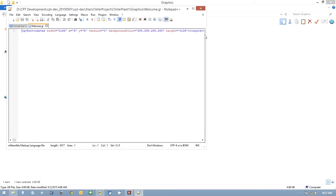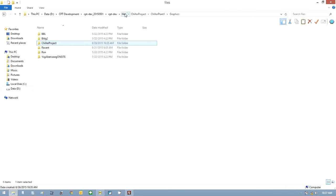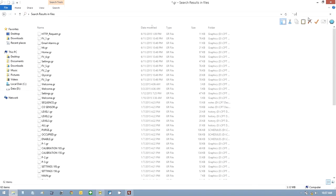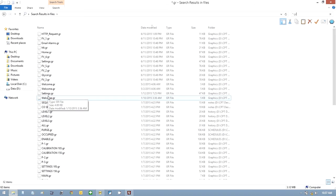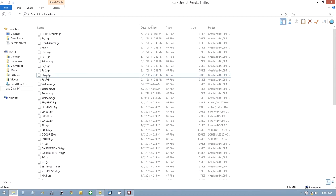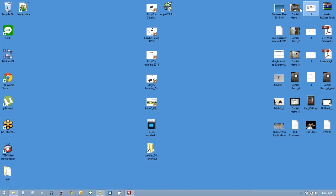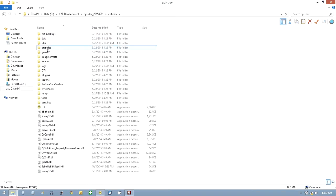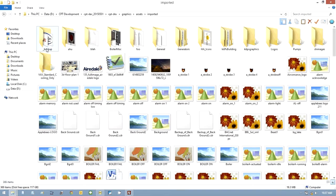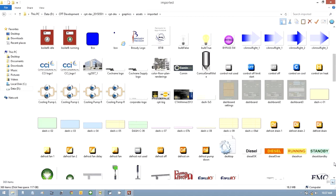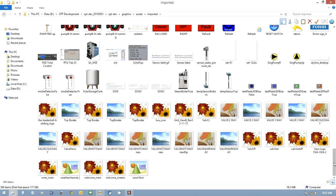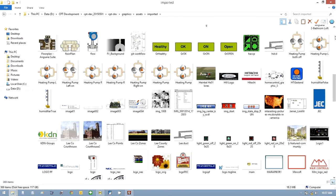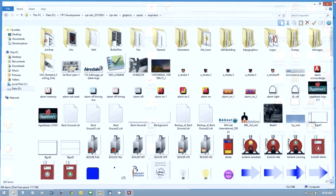So what we're going to do next is have a look at other GR files we have in this CPT version. If I go back to files here and I search for star.gr, you'll see it brings up all the different ones I have from different projects. I'm going to leave that open and we'll come back to that afterwards.